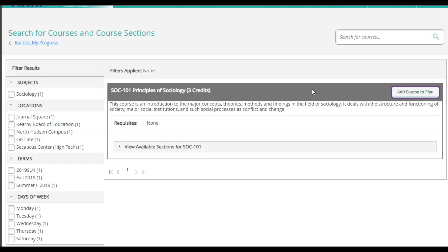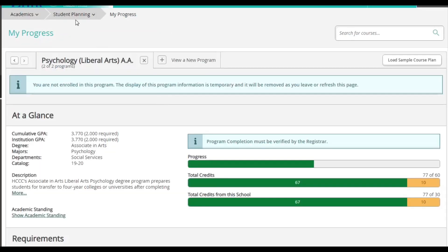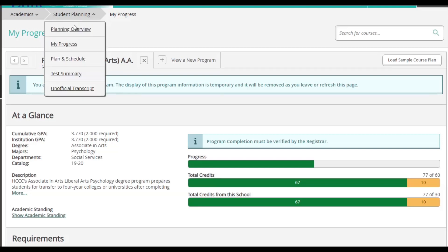To do this, we're going to go back to My Progress, click on Student Planning on the top, then click Plan and Schedule.